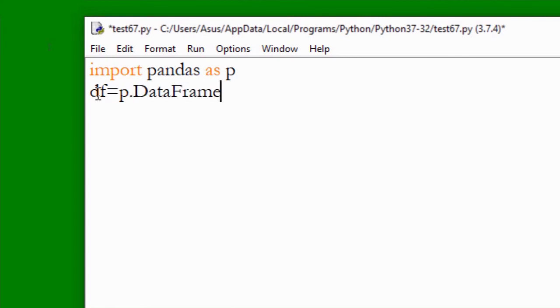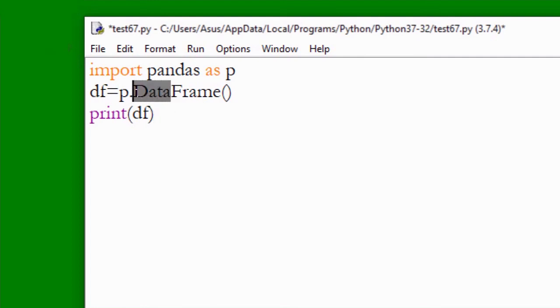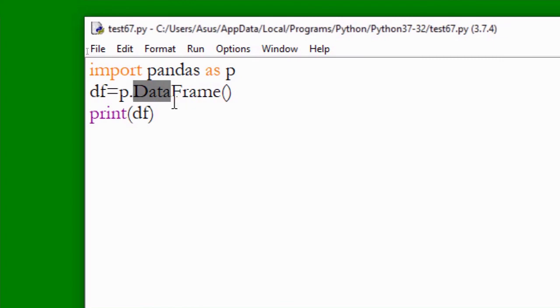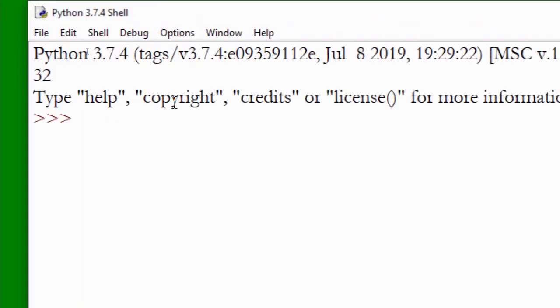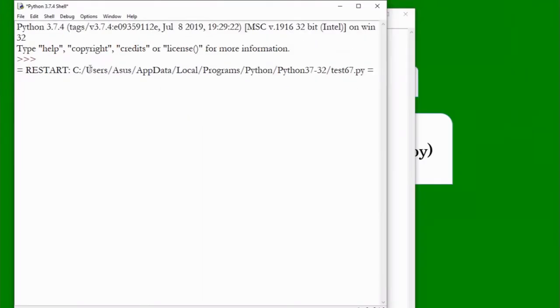DataFrame is a function, it is a constructor basically. I am going to create an empty data frame. It is an empty data frame. And here we will print this data frame value on screen. I have written print df. Here data frame D is capital, frame F is capital. Data frame D capital, F capital.